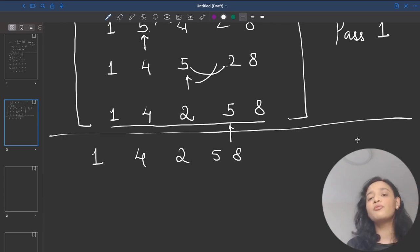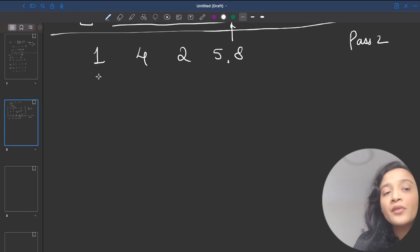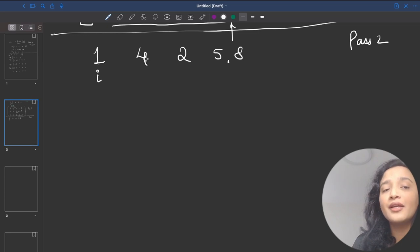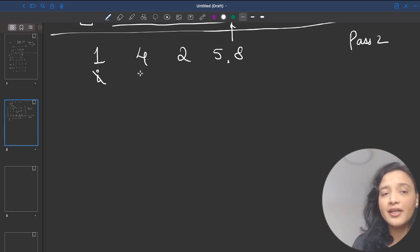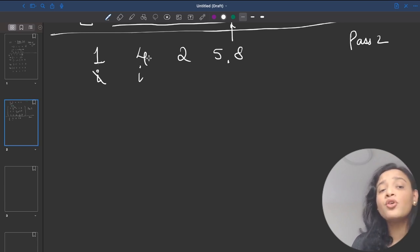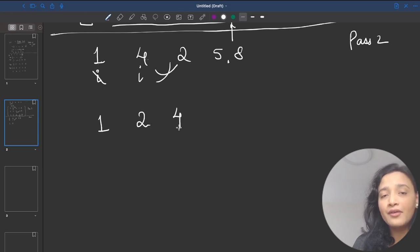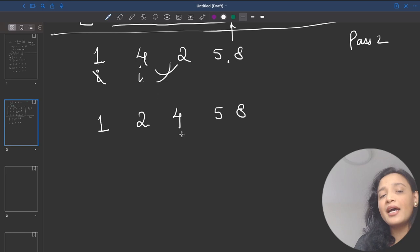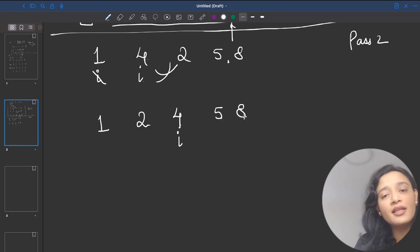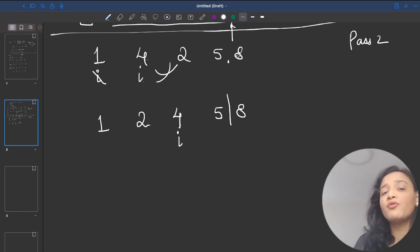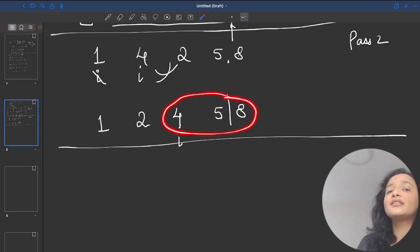In Pass 2, I know I have to only go up to the second-to-last element. Comparing 1 and 4 — do I need any swapping? No, because 1 is smaller and appearing first. Moving ahead, between 4 and 2 — do I need to swap? Yes, because 2 should appear before 4. So I perform a swap: 1, 2, 4, 5, 8. Between 4 and 5 — no swapping needed. By the end of Pass 2, the last three numbers are in their correct positions.